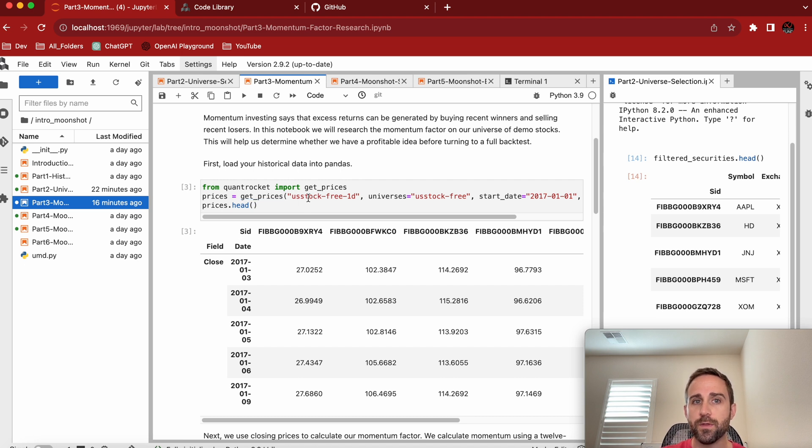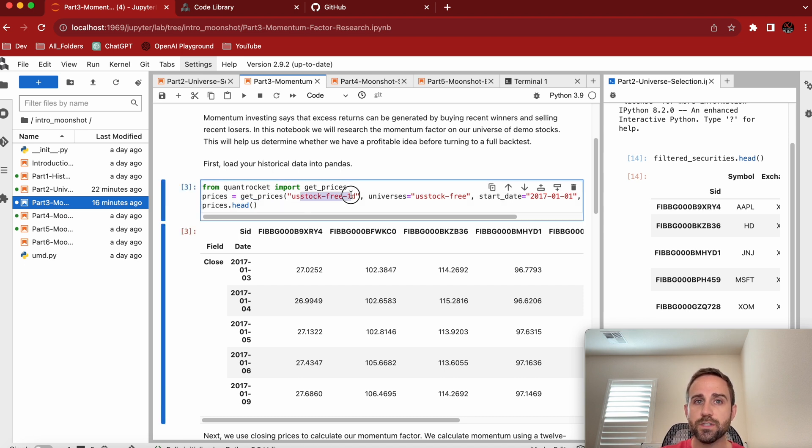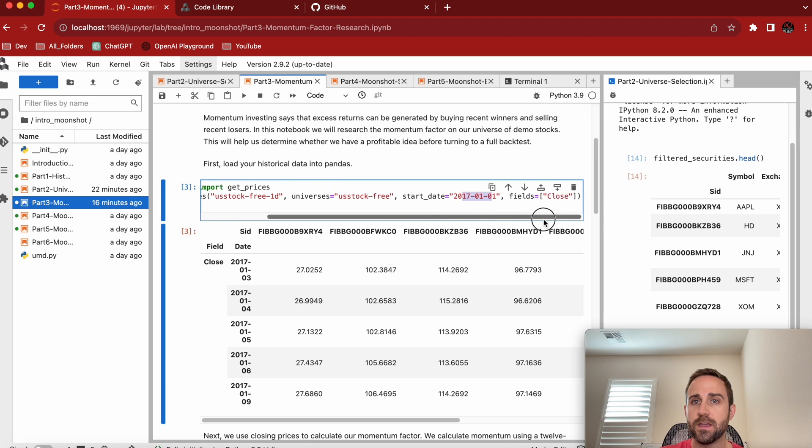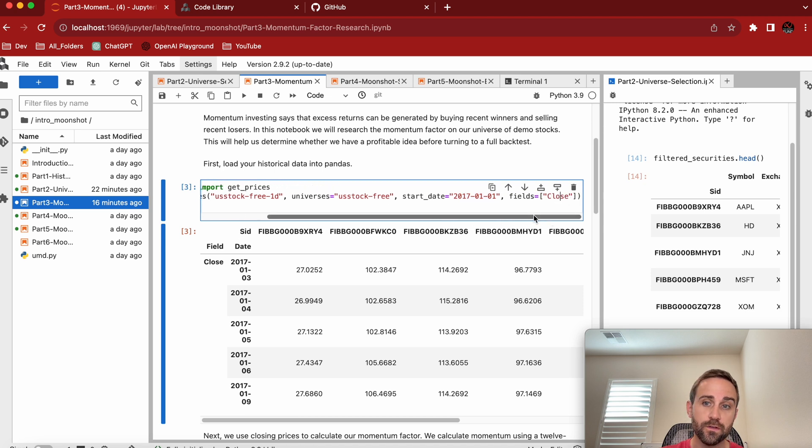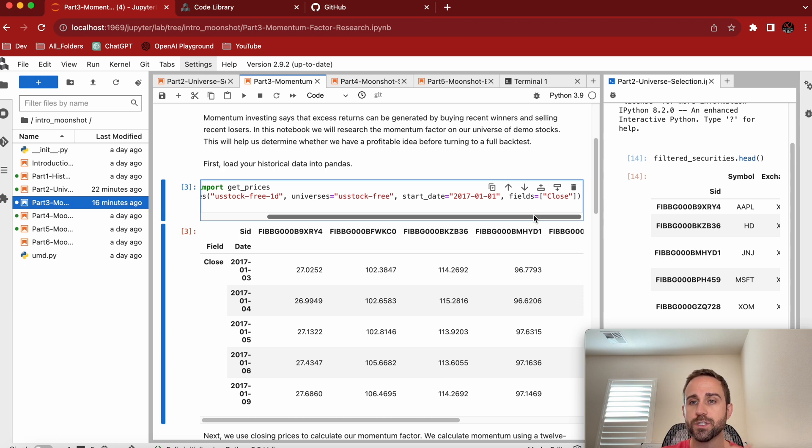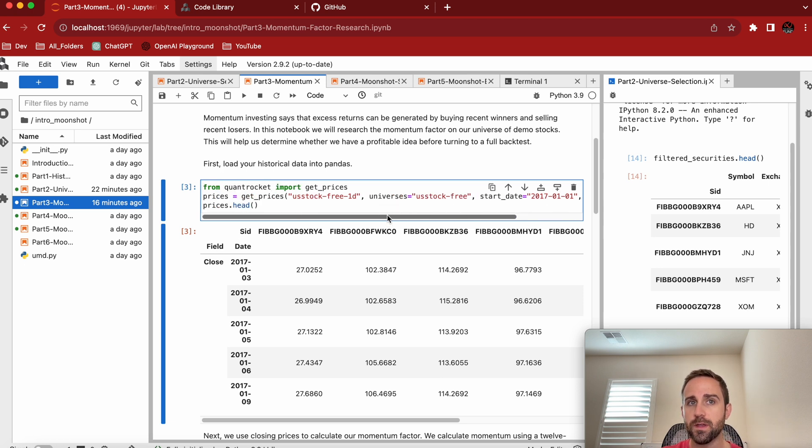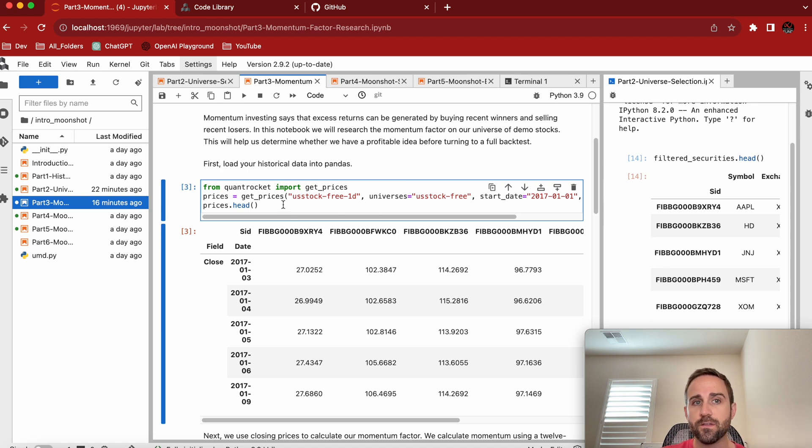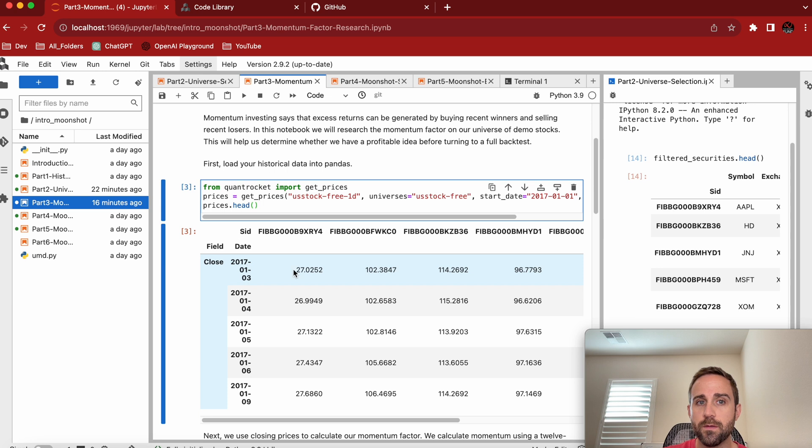Now you have get_prices. And there's a couple things that you call out of it. Just the DB that you initially established, the universes that you want, a start date, and then the fields. So the fields is close, there's open, high, low, close, and volume. We're just going to focus on closed prices because we're going to be researching momentum factors based off of returns. So when I run this, this is what the data frame looks like.